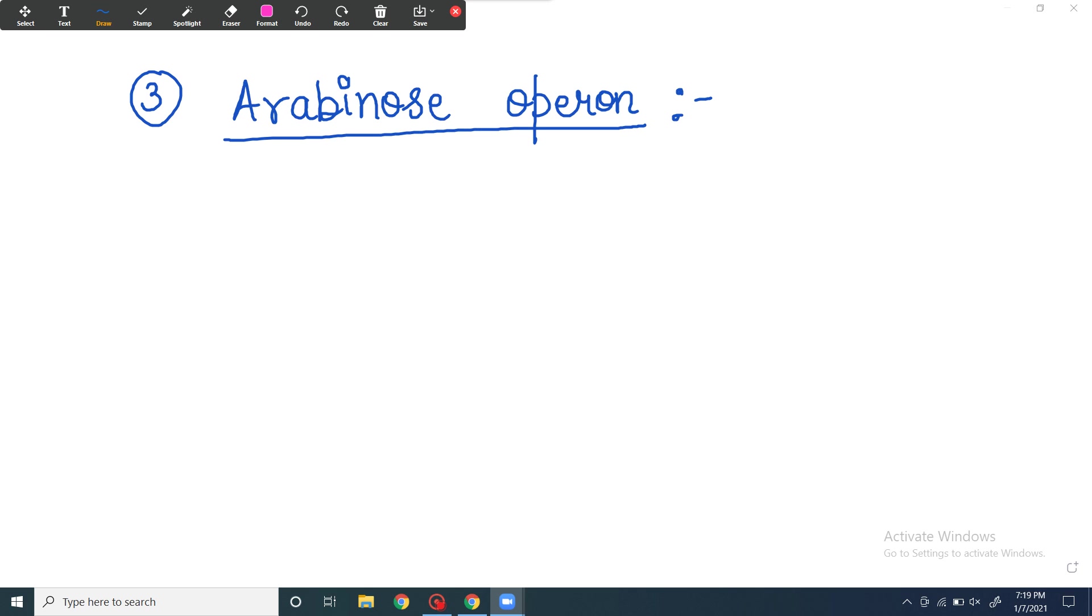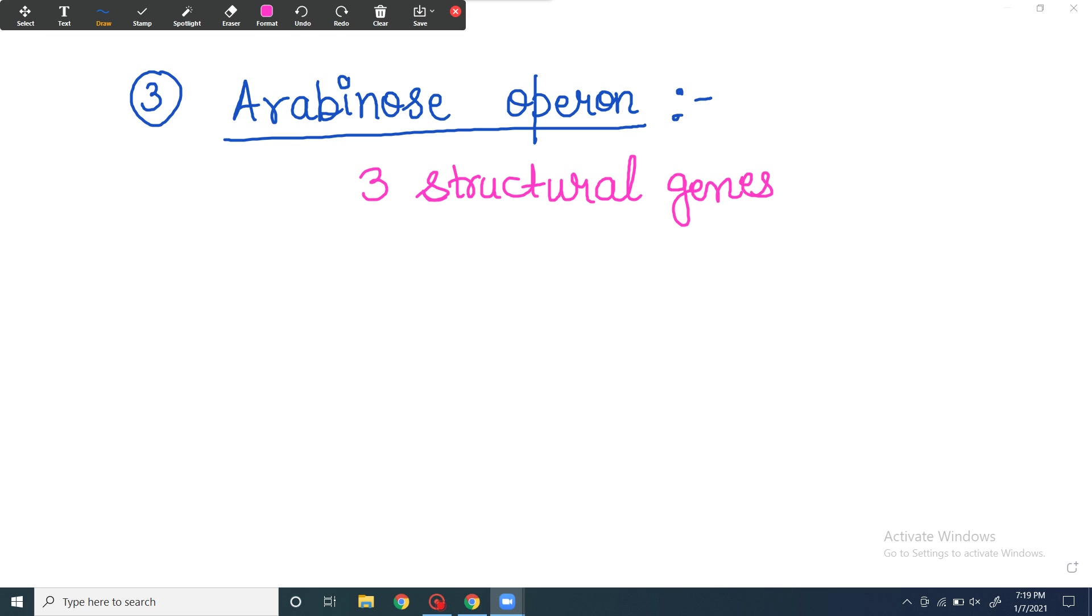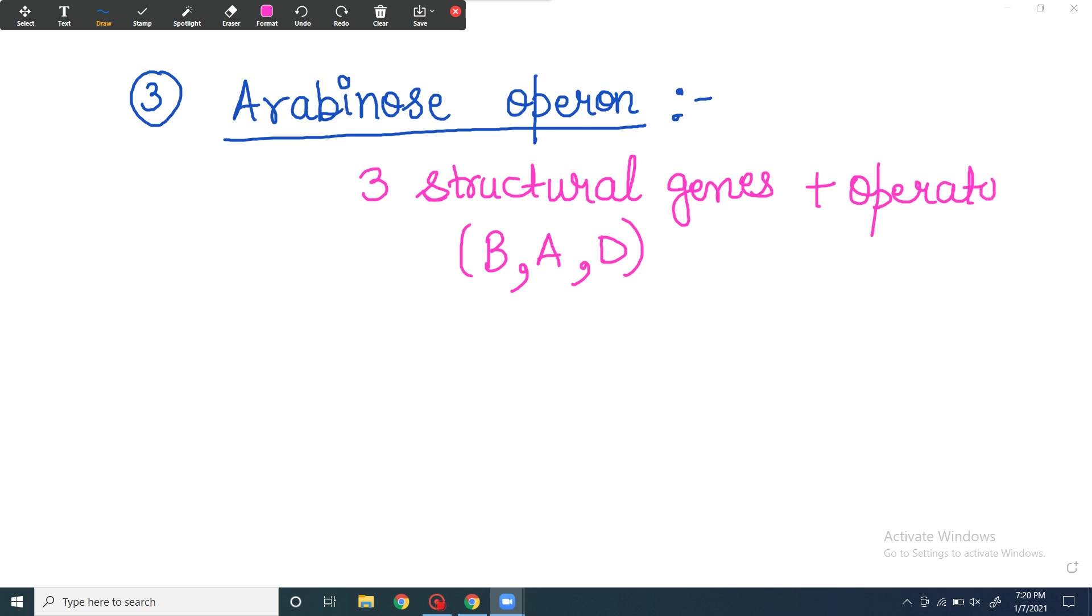Third is the arabinose operon. Arabinose is a sugar, so it helps in arabinose metabolism. It has three structural genes. Remember the names - they are called BAD. Besides, you will get an operator and a promoter, which everyone needs for transcription to happen.